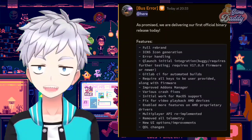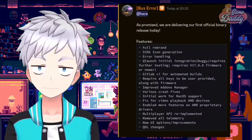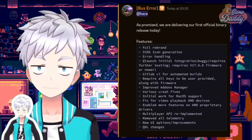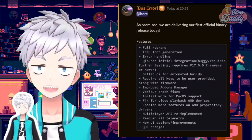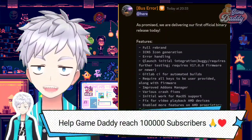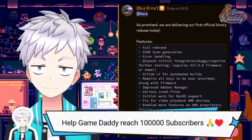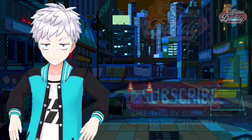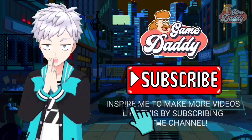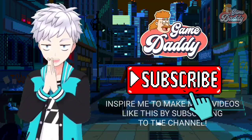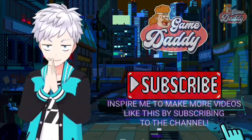The important thing is that Switch emulation on Android is still alive. If you want to be updated with the latest news about Suyu, stick with us — subscribe and be notified by tapping the bell icon. Inspire me to make more videos like this by subscribing to the channel.